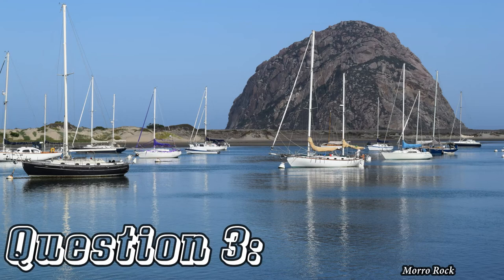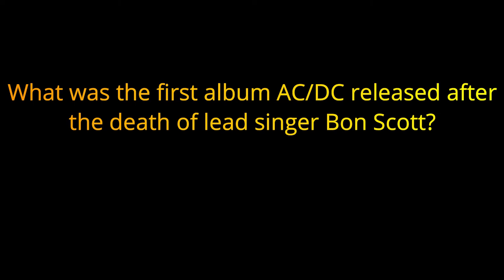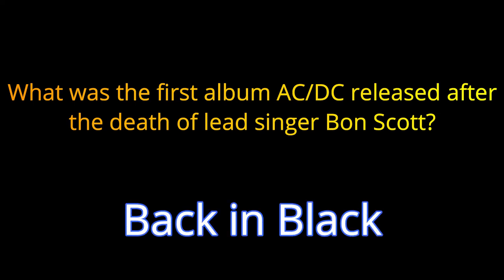Question number three. What was the first album ACDC released after the death of lead singer Bon Scott? The answer is Back in Black.